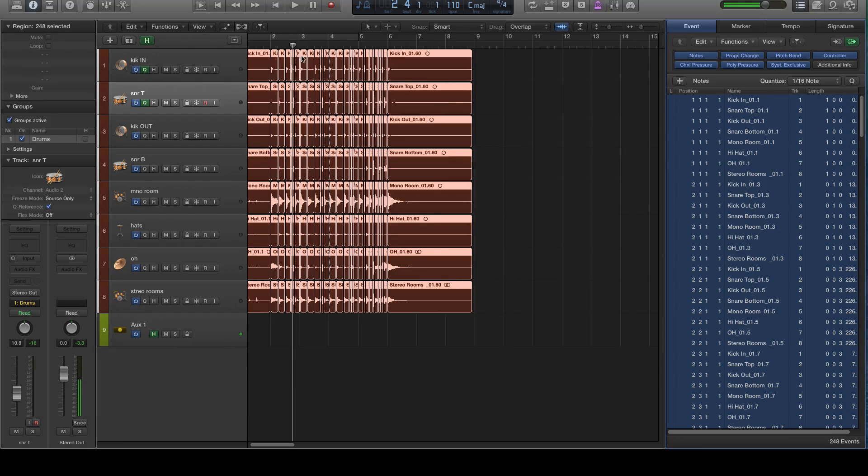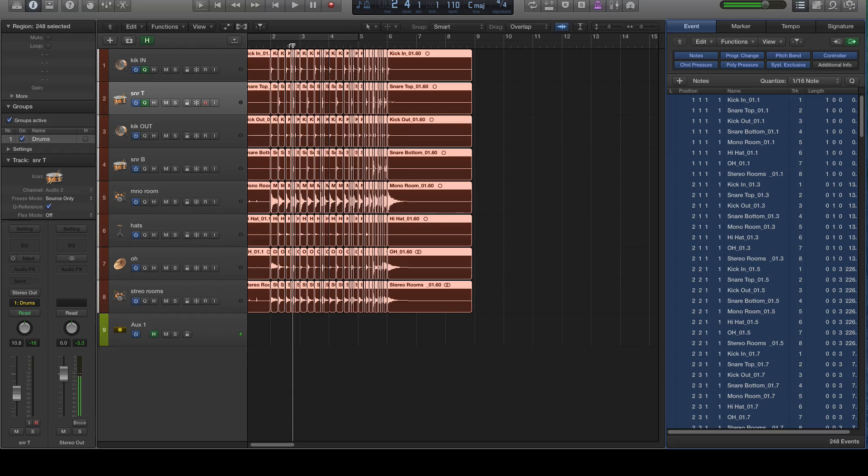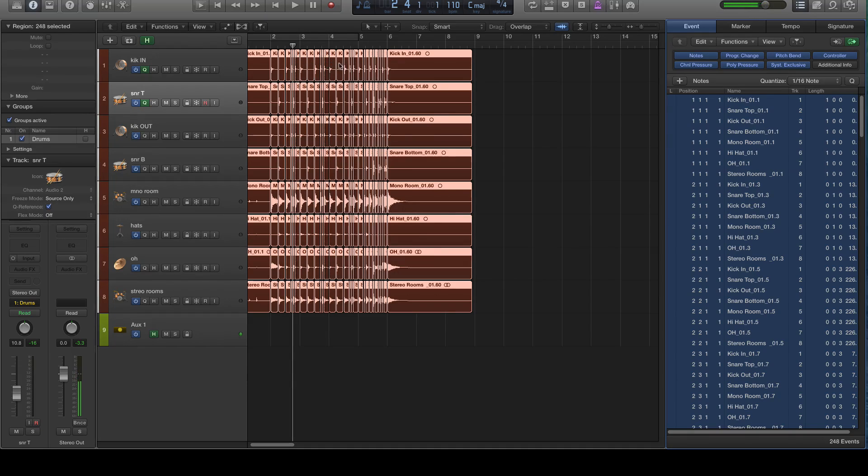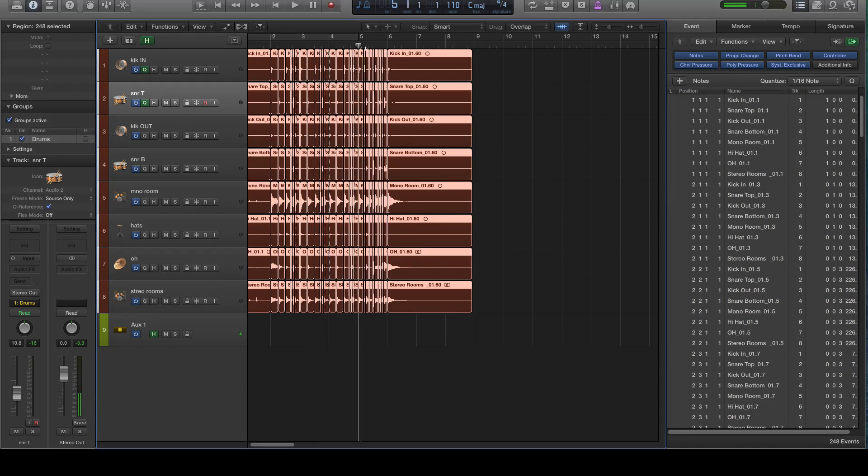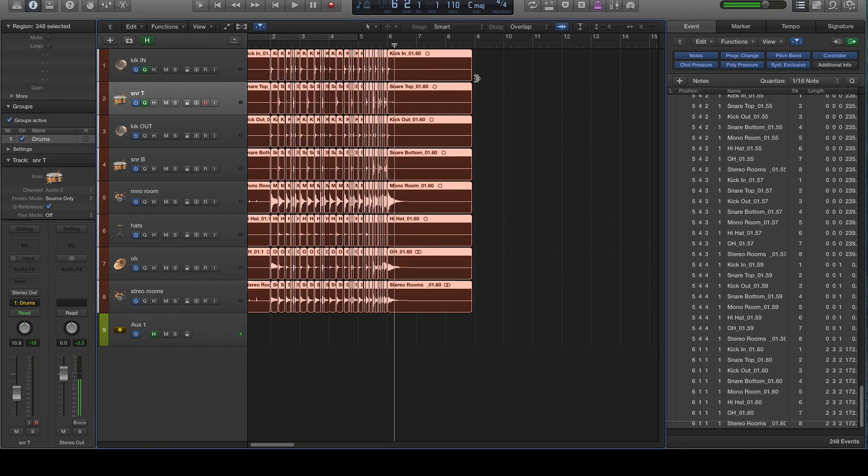And you'll see there was a lot of movement because we didn't really have a whole lot to fix here. But you saw some movement there where the regions shifted just slightly. Okay, so now everything's quantized.